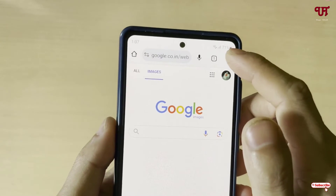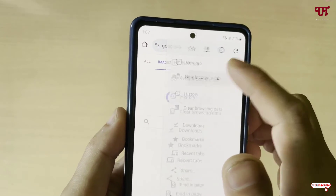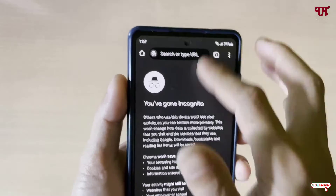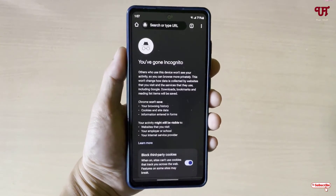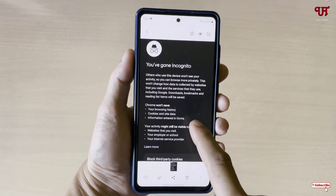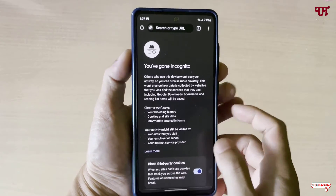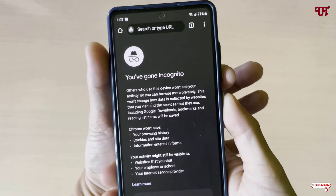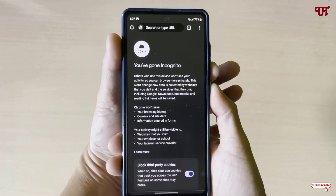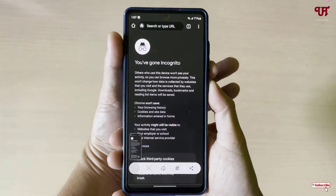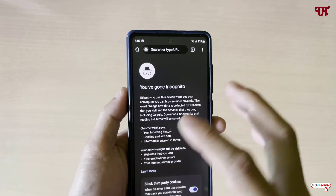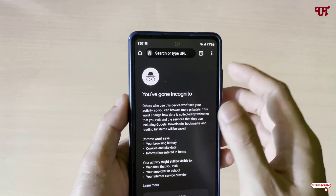Now open a new incognito tab again and try to take a screenshot. You can see we are able to take a screenshot. Try again by pressing the volume down as well as the power lock button to take a screenshot — and you can see we are able to take a screenshot.